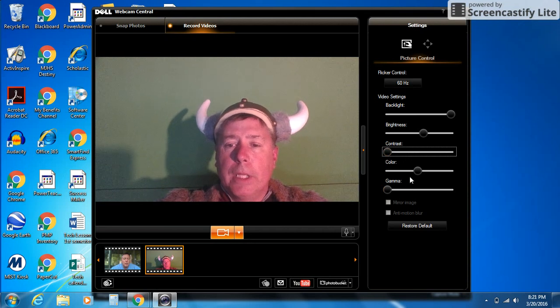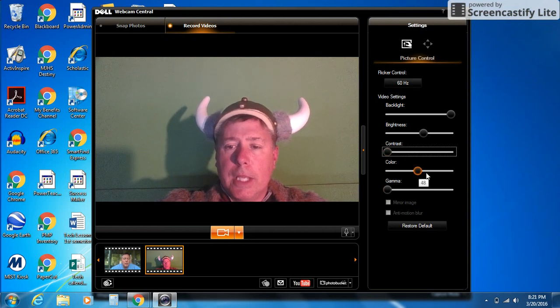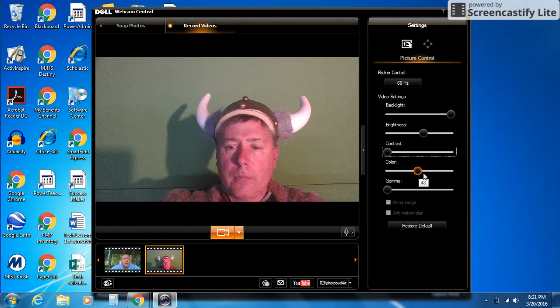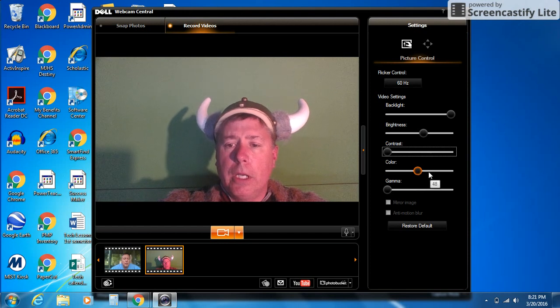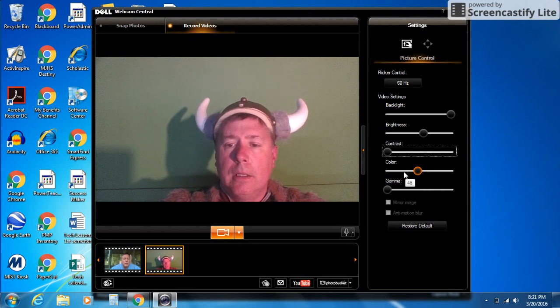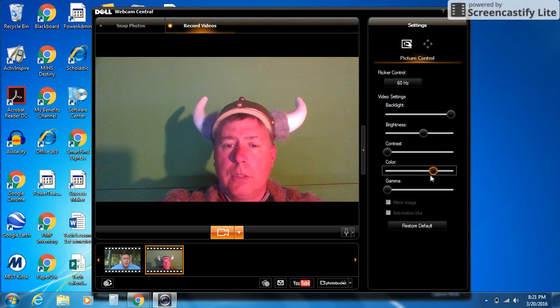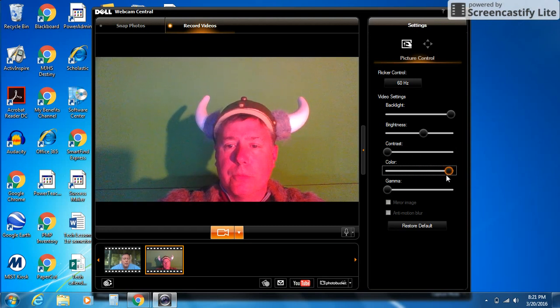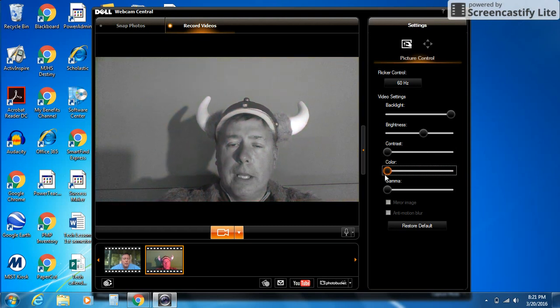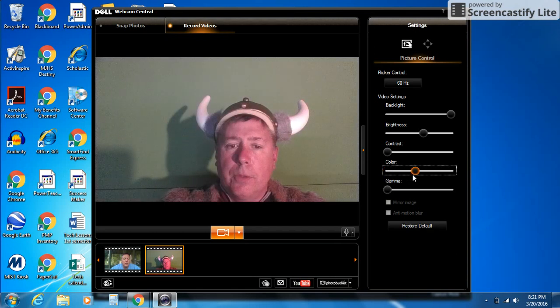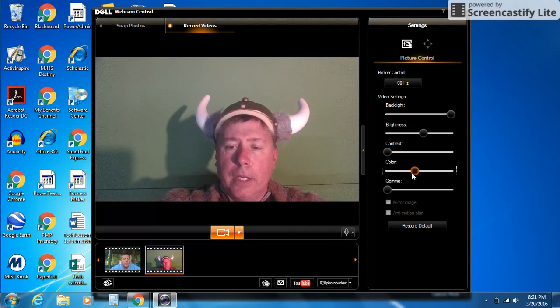Color is the one that I play around with a bit. If you take it to the right, it's going to make it a little more orange or a little more red. Here we go. See how my face is really red. If I go to the left, now I'm grayscale. You want to find something that looks kind of natural there.